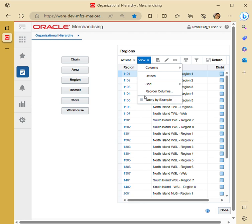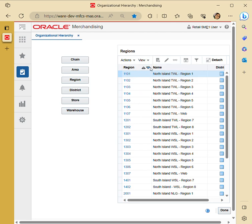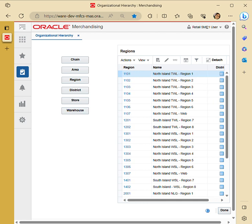You can also query by example. There are shortcuts for create, edit, and view, as well as sorting and filter options. You can also detach the data, as we have covered in previous sections.